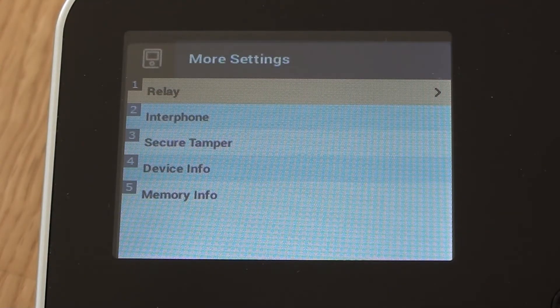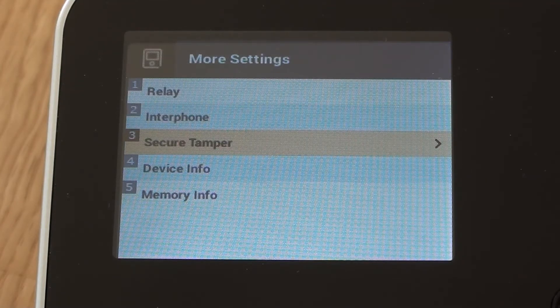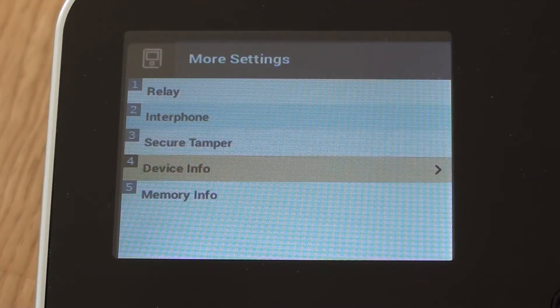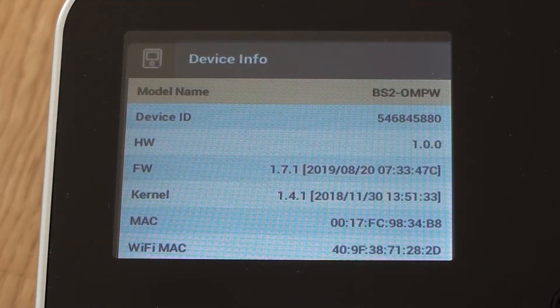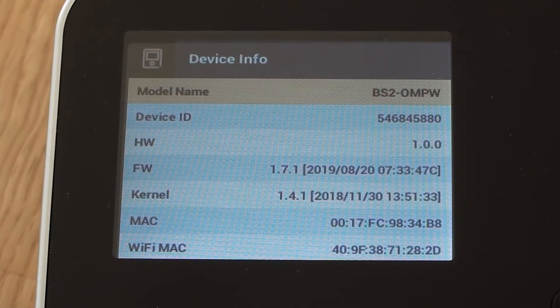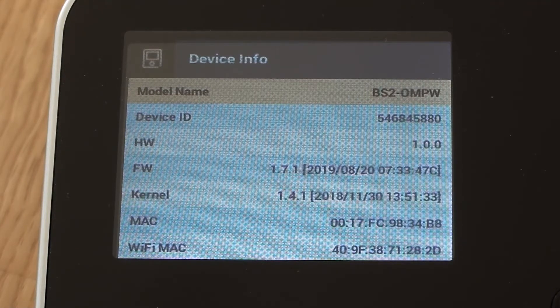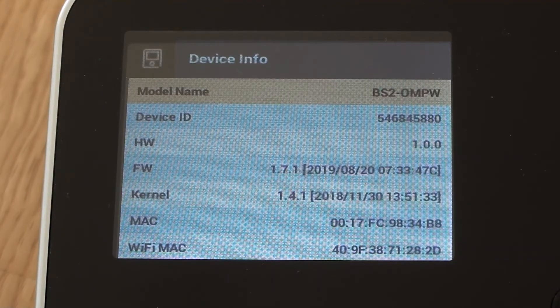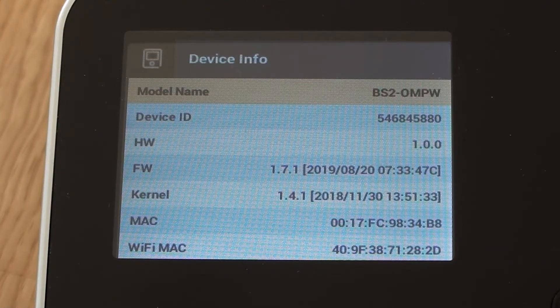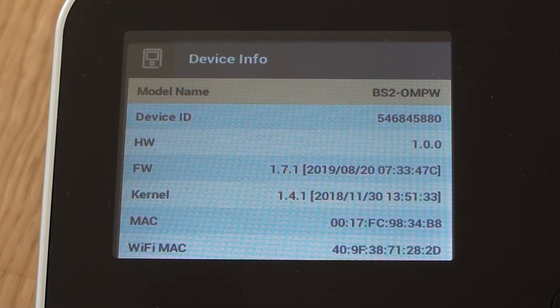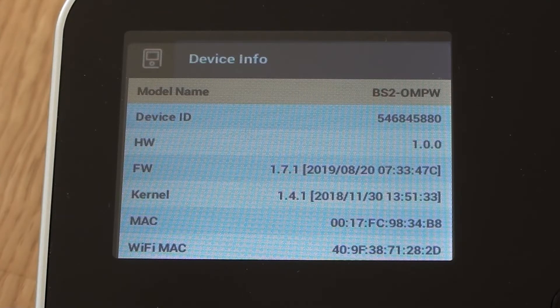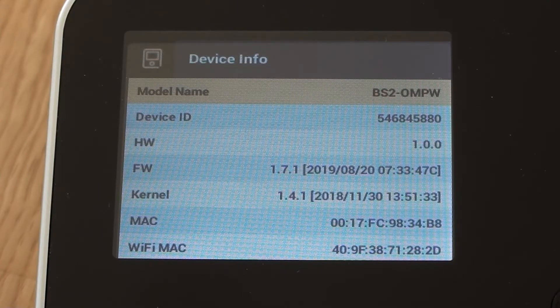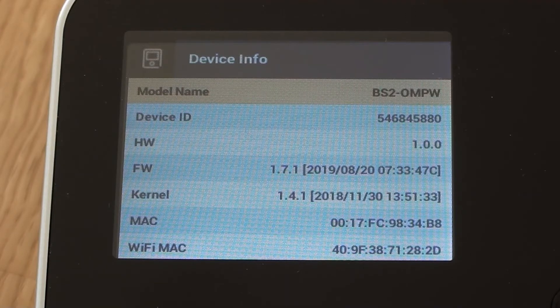A few other options we've got in here include device info. That could be useful. This is where we can find out the device's Mac address if we needed to find that out, and firmware versions and hardware versions and its serial number. All that information is in there.